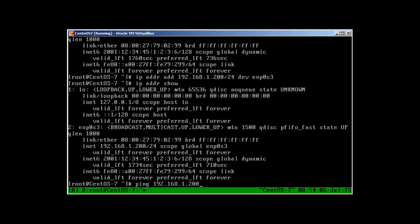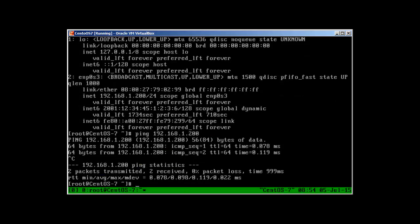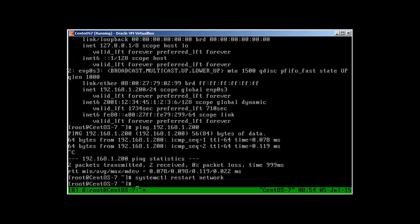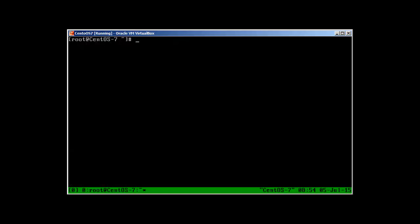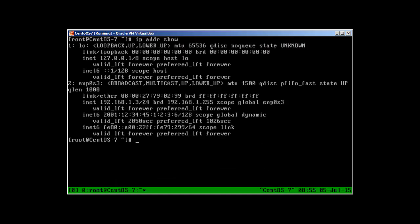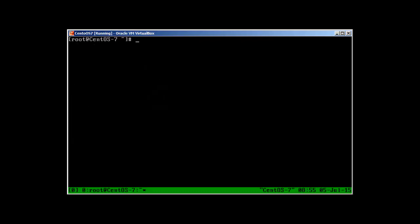But let's restart the network with 'systemctl restart network' — and you'll see that this IP address is gone and our old IP address is back. So that's why it's not permanent. To make changes permanent, there are two or three ways. One is the utility called nmtui.